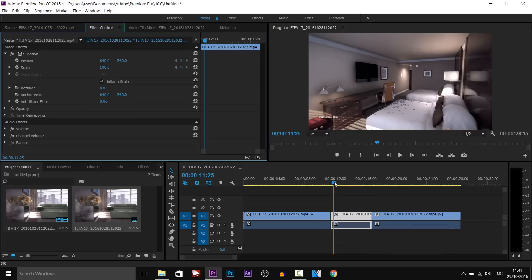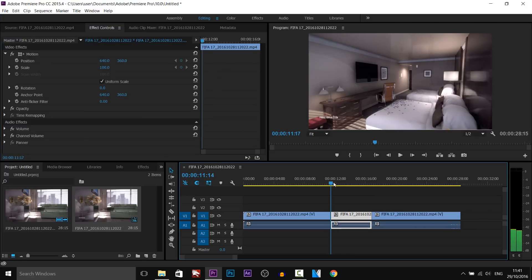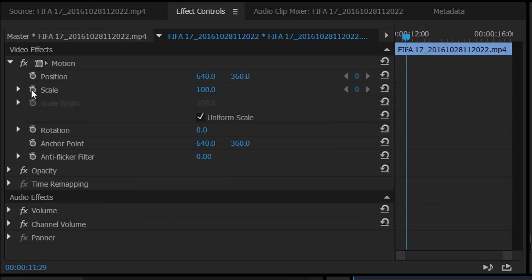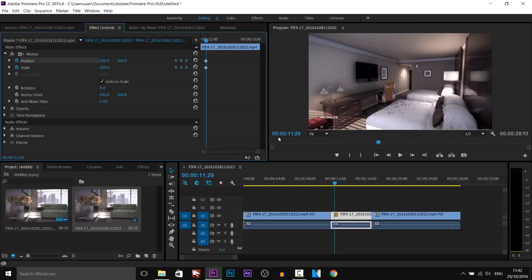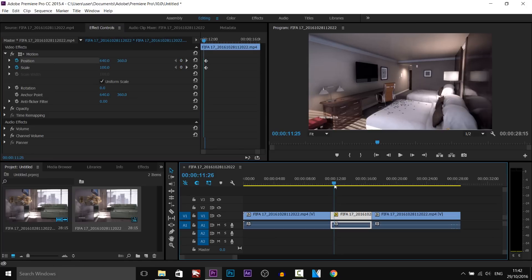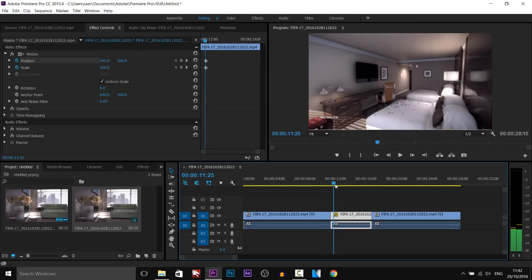Now doing this effect will involve some keyframing. So on position and scale we're going to toggle the animation buttons here. And this is what we should get. These two diamonds are our keyframes. So at the moment it's just going to come in. It's going to hold until there.